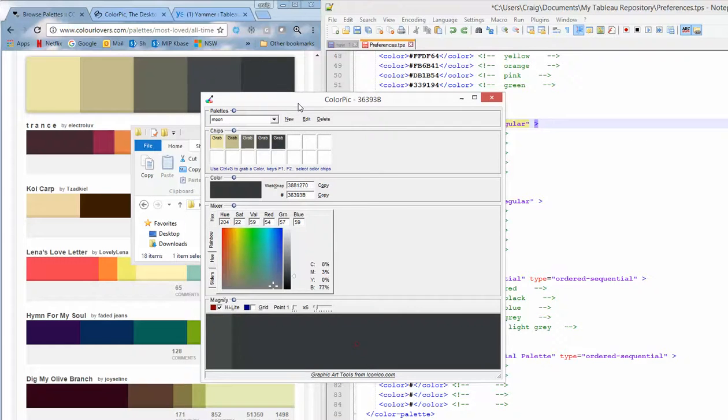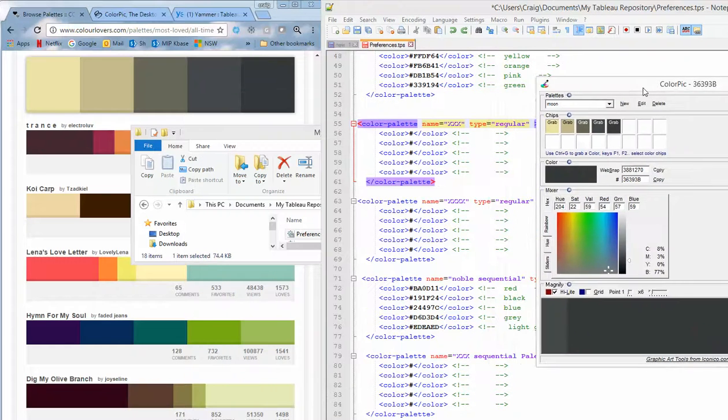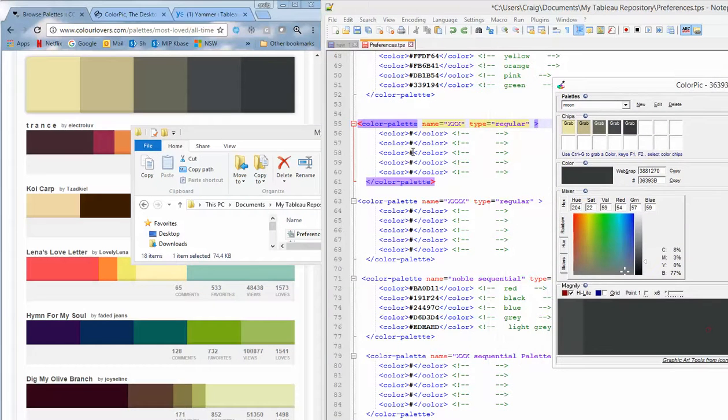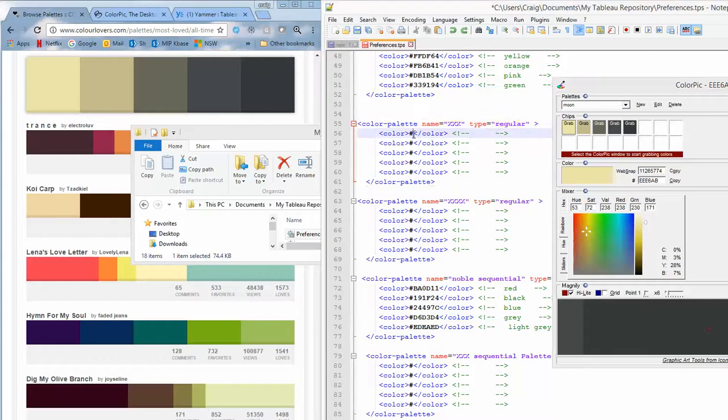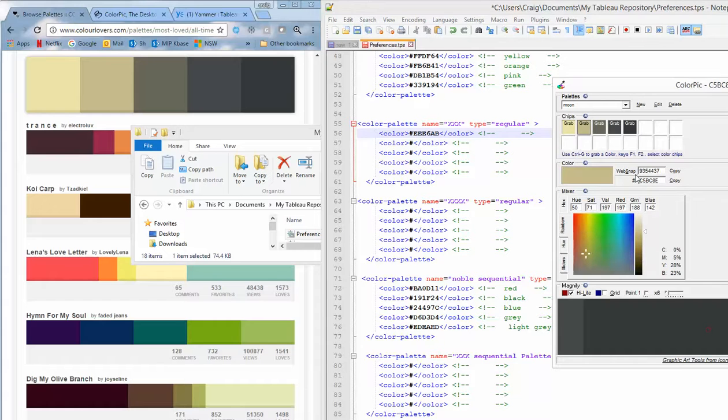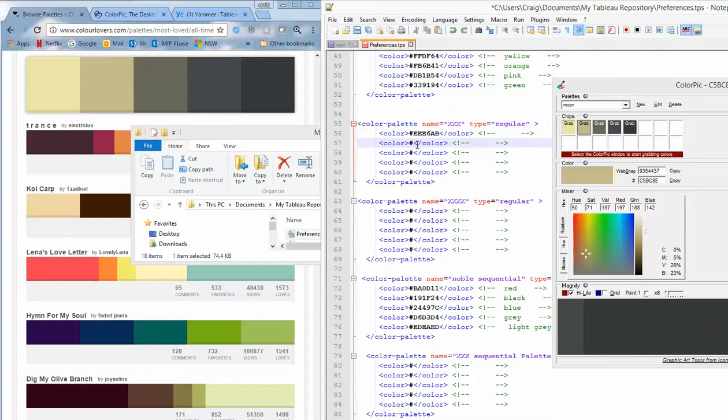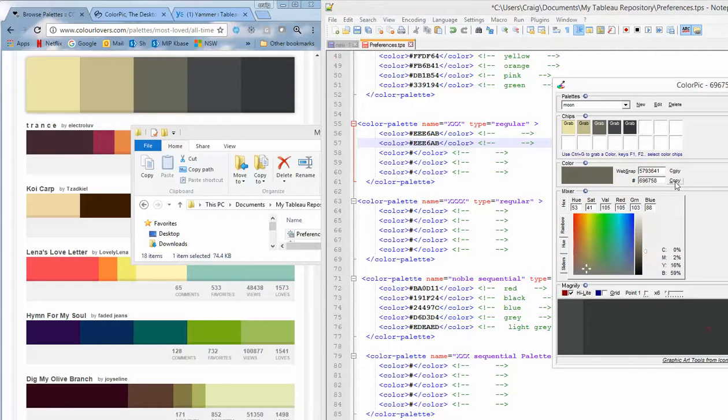Alright, so that's done the hard work finding out what that funny number should be. There it is there. So for each of these colors here, I'm going to just paste the value into that little spot.